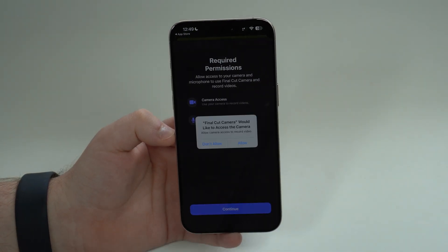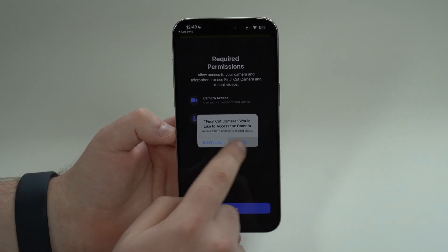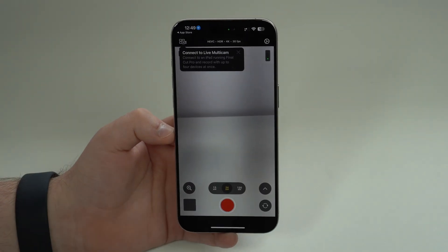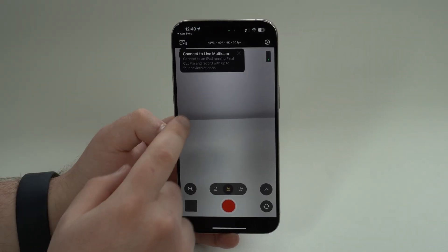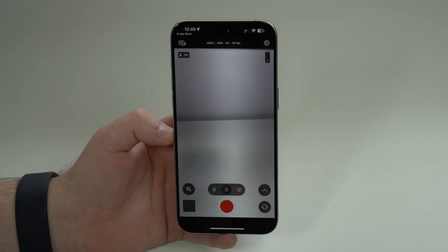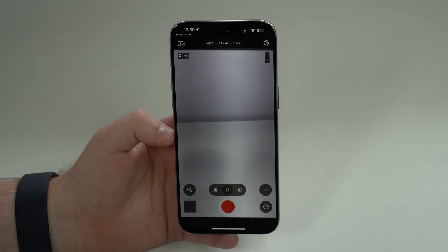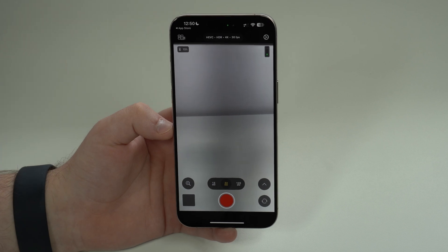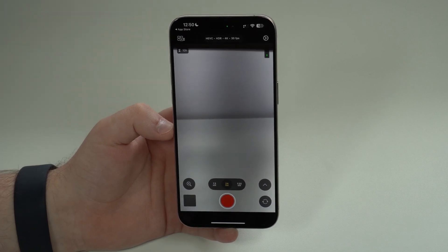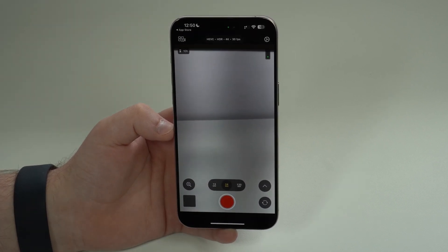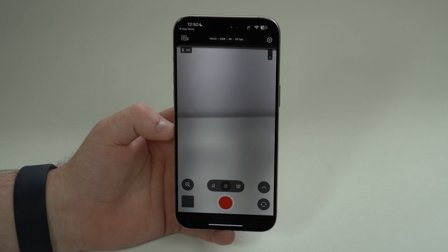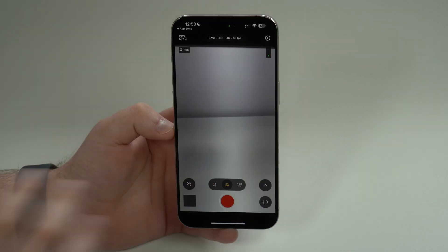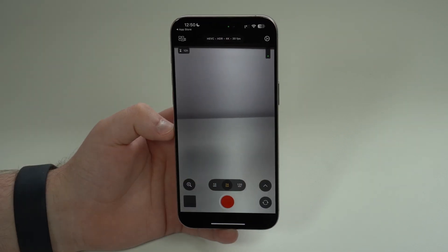You'll need to permit camera and microphone access. When it opens you'll see the option to connect to Live Multicam — that's the ability to use multiple devices recording synced up together, up to four devices like multiple iPhones and an iPad, all recording at the same time.